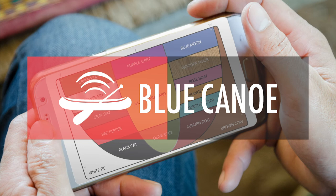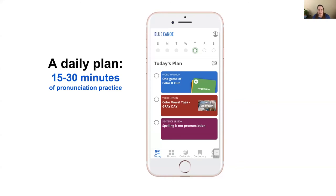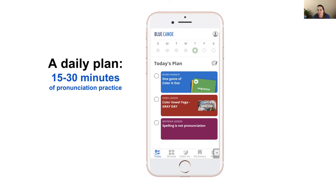Videos like this one are available in Blue Canoe and on our YouTube channel. We organize these activities into a daily plan for students so they know exactly what to do each day. As they complete each activity, they get a green dot next to it. When all three activities are filled, they receive a green dot for that day. As the teacher, you can decide whether students fulfill that daily practice every day, five days a week, or three days a week — depending on student needs.